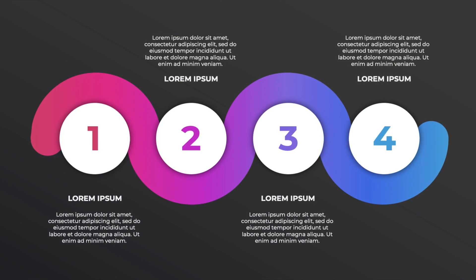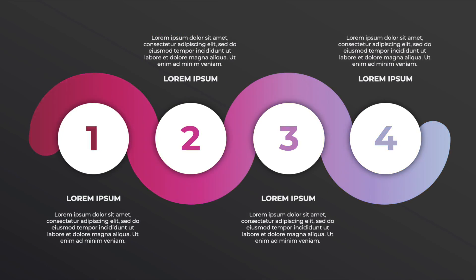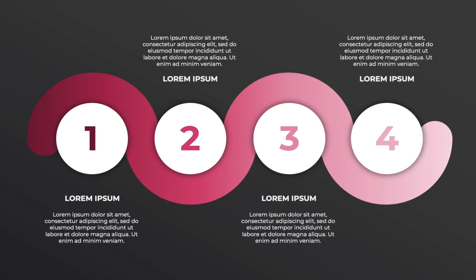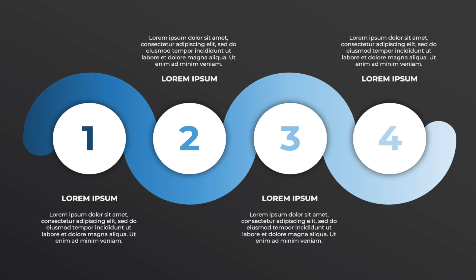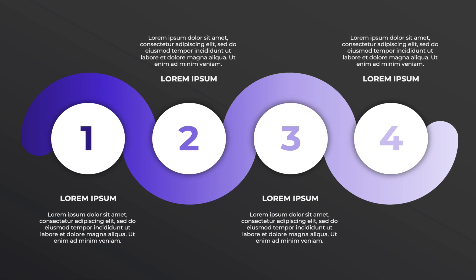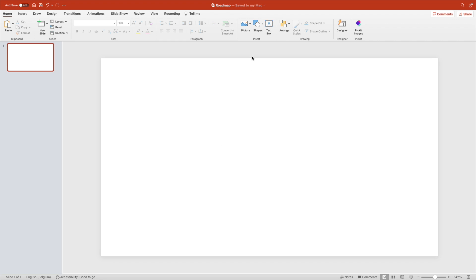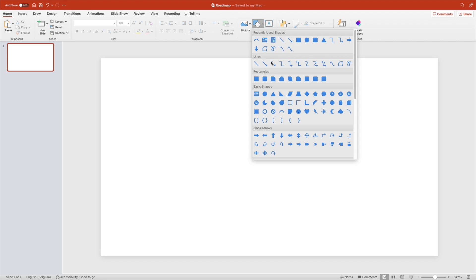Today we're learning how to make this four-step roadmap in PowerPoint with different color variations. Let's start from a blank slide and add a shape, a half circle.